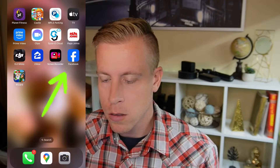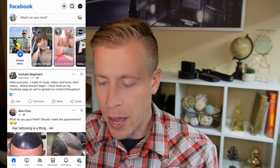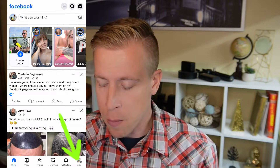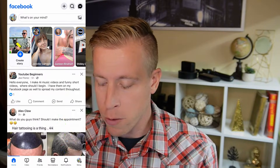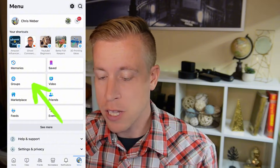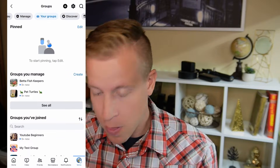Hey there guys. Today I'm going to show you how to delete a Facebook group. Step number one is to open the Facebook app. Step number two is to click on the menu button in the lower right hand corner. Step number three is to click on the groups tab right here.